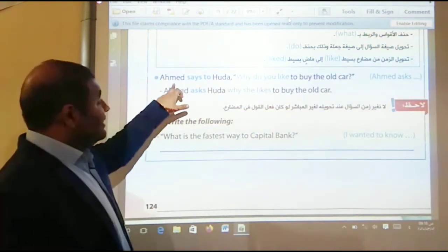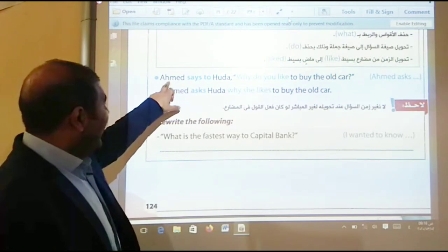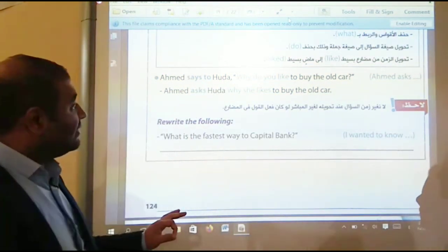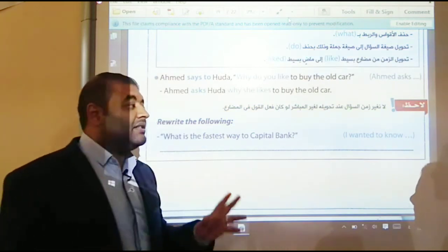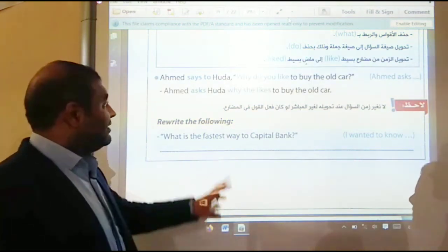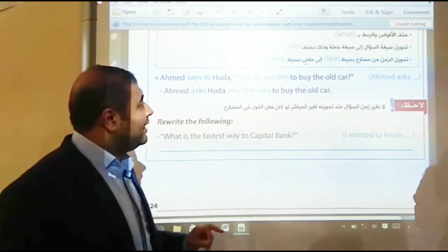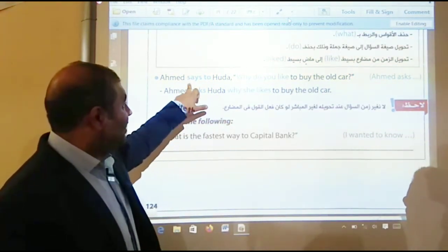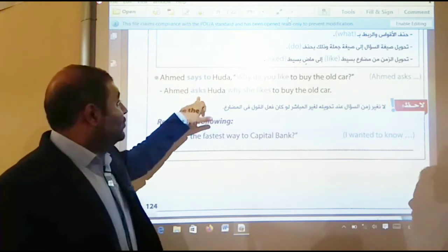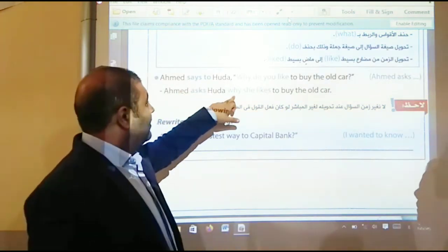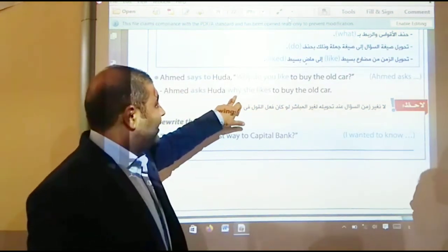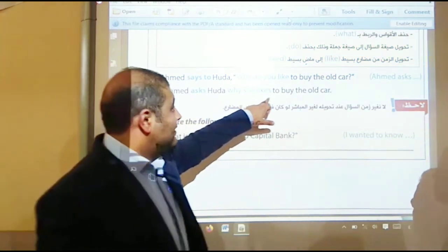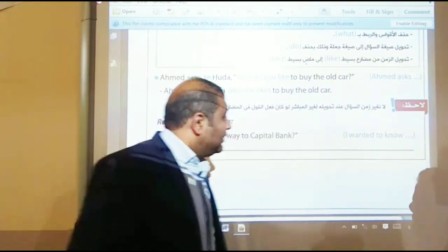Look at this important sentence: 'Ahmad says to Hoda.' The word 'says' here is present, so don't change the tenses — leave them as they are. 'Why do you like to buy an old car?' Ahmad asks — we change 'says to' to 'asks.' Hoda — why — the joining word — she likes, present not past, to buy the old car.